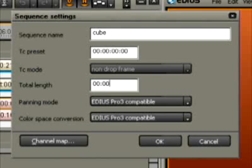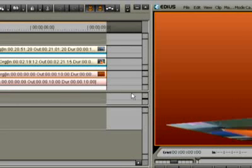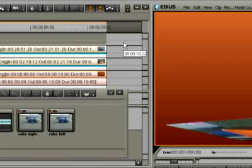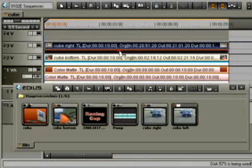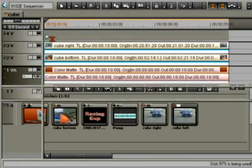The entire animation should later be exactly 10 seconds long. The color change in the timeline shows the total time. To complete the cube, drag a clip from the bin into the timeline.